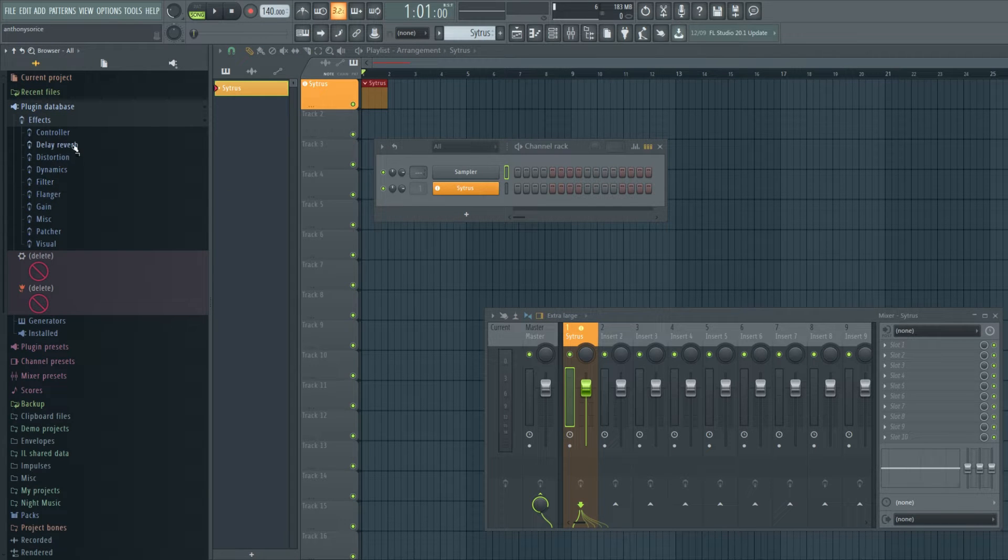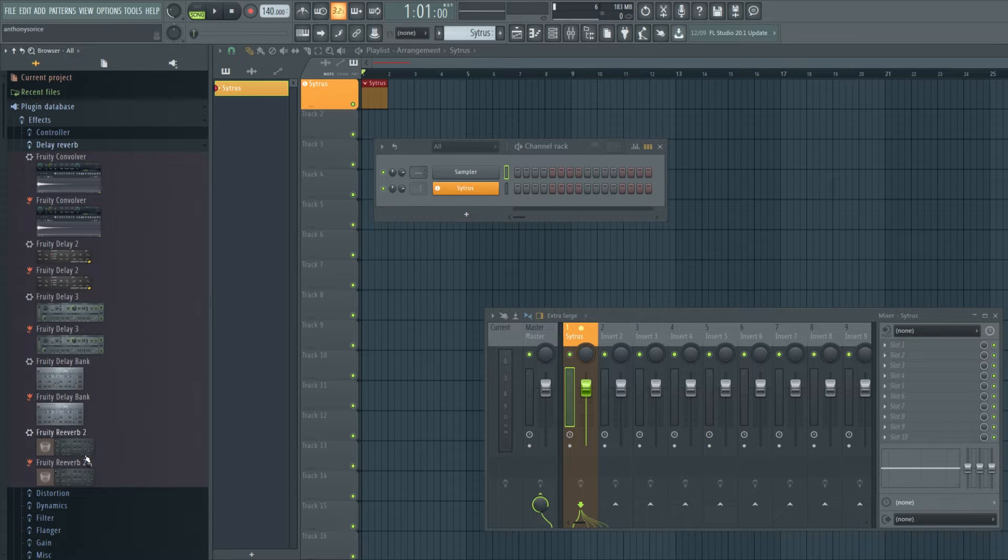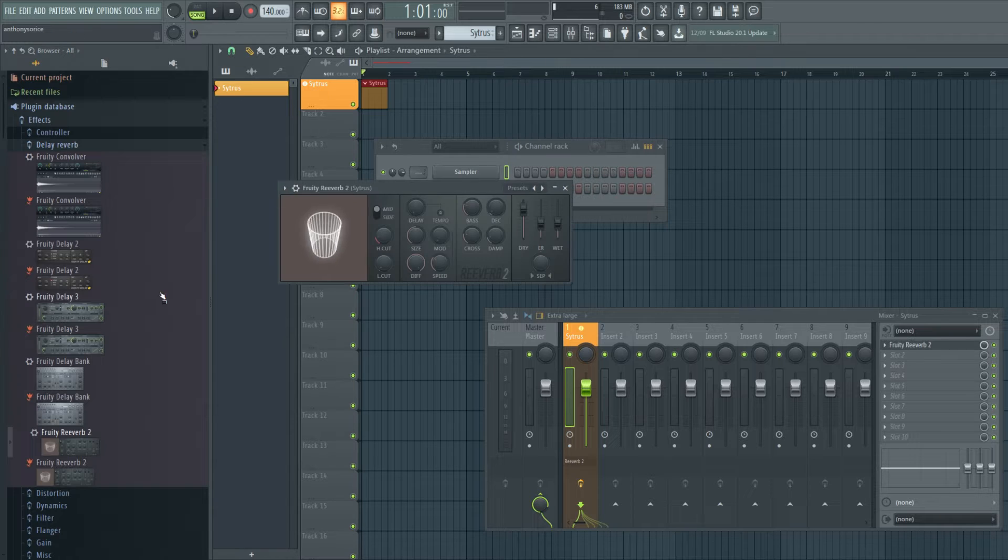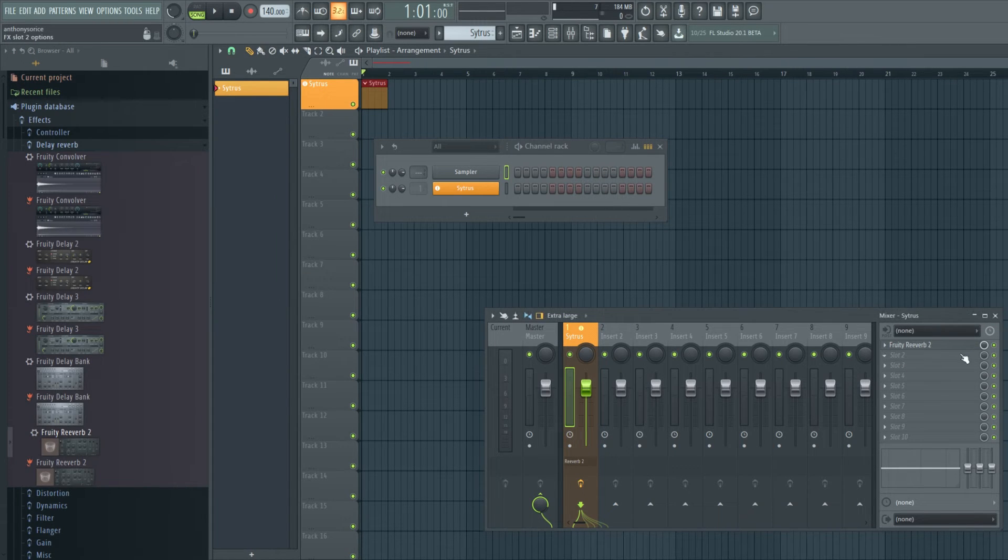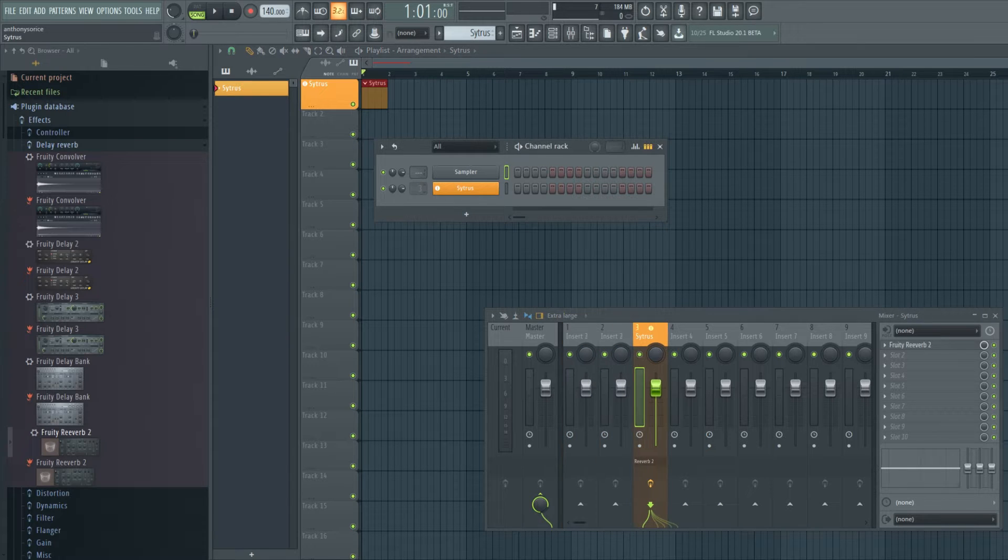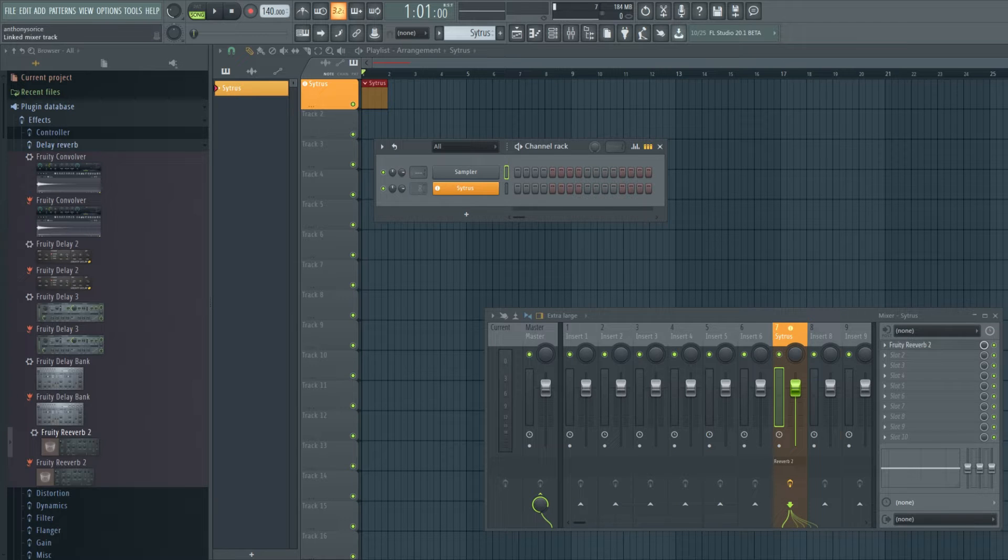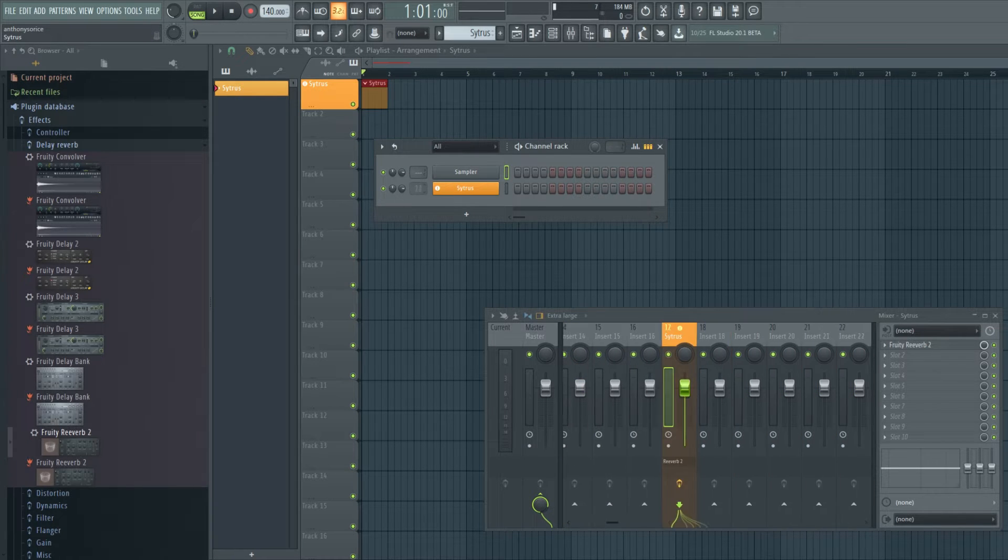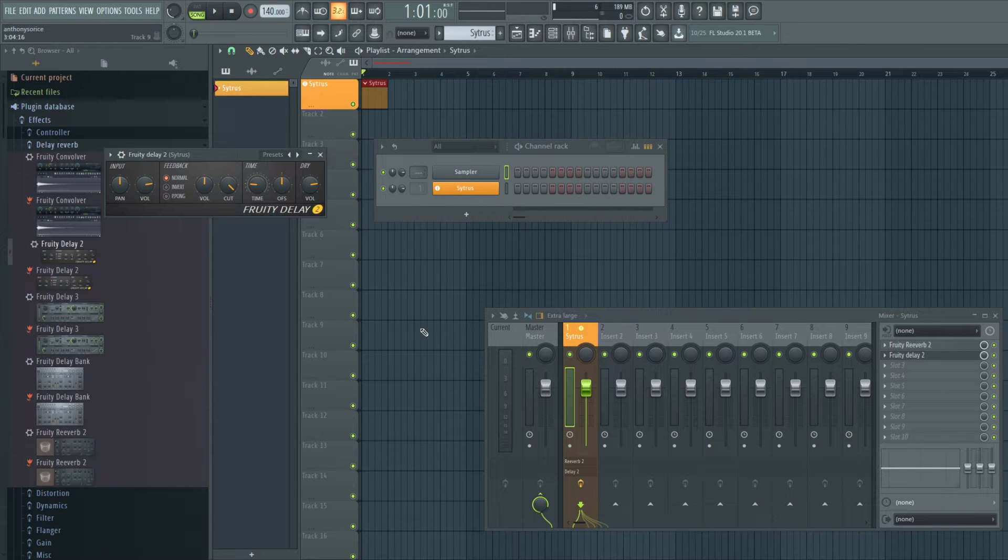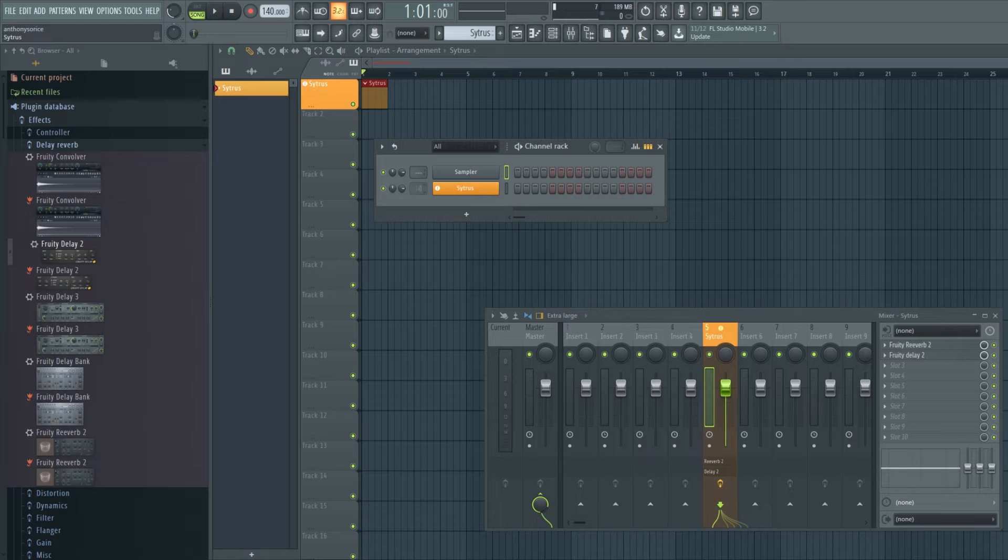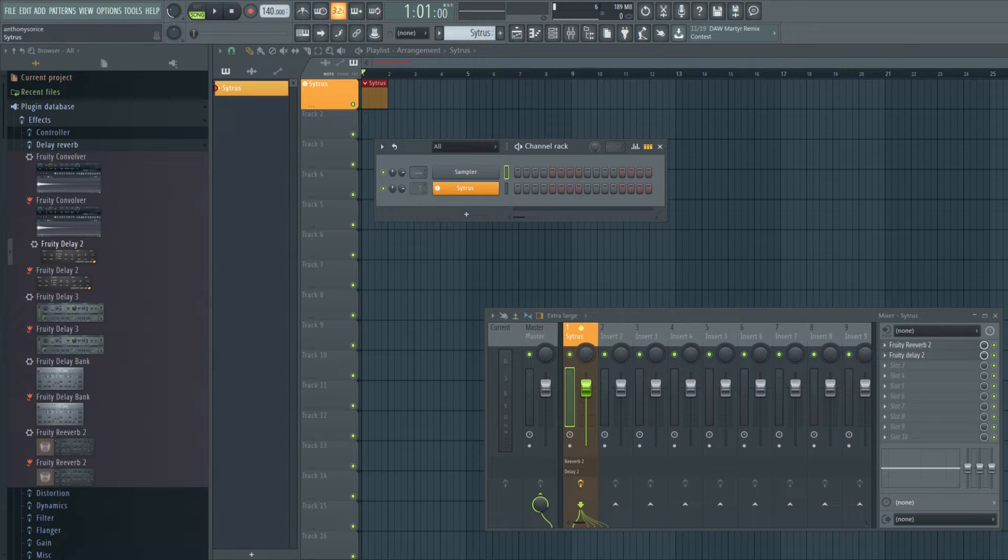But now you could go to the browser and just drag and drop right there. And you'll see Fruity Reverb is in the mixer. And if we move it, it stays wherever it goes. The reverb stays and we have as many effects as we want. Everything is married. It'll just stay together.